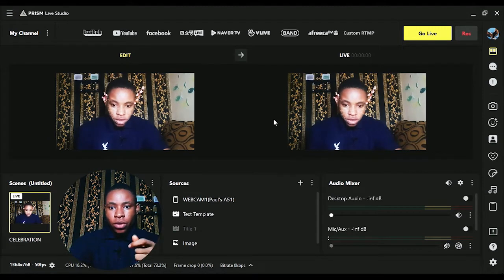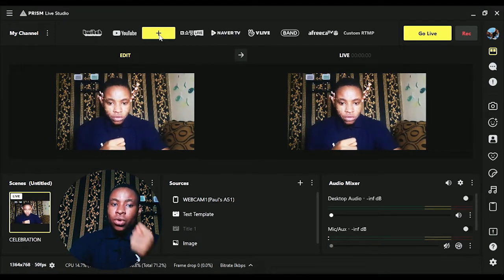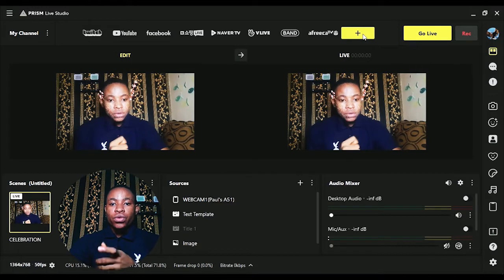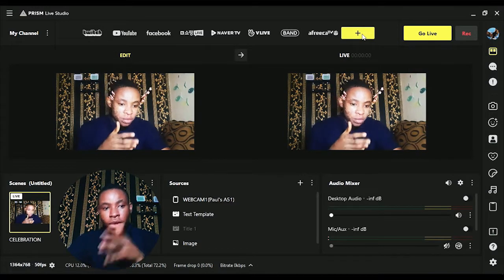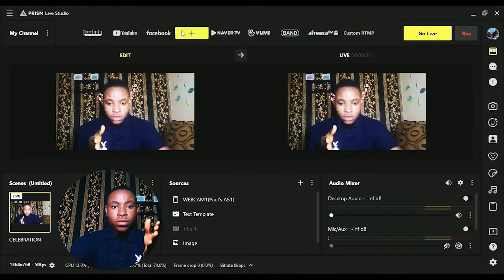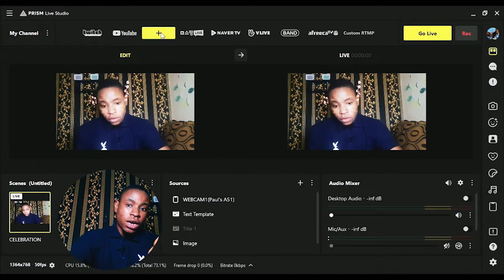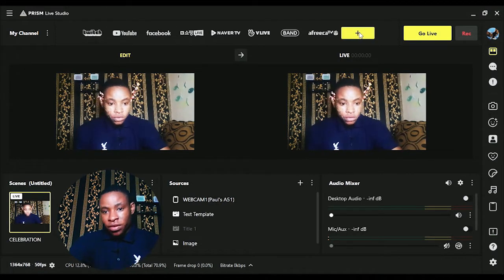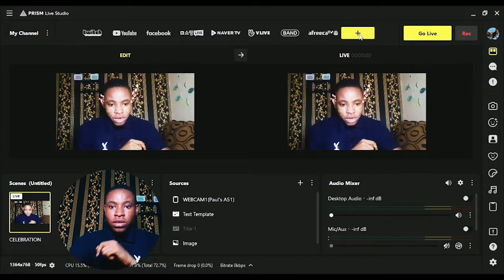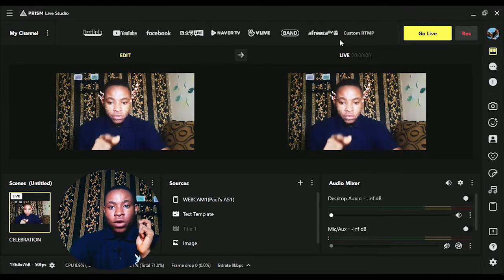Now the first thing you're going to do: you can either log into your Facebook account or use a custom RTMP server, depending on which method you want. I'm going to take you through both — the Facebook account login and the custom RTMP server. First, let's look at the custom RTMP server method before we go over to logging into the Facebook account.